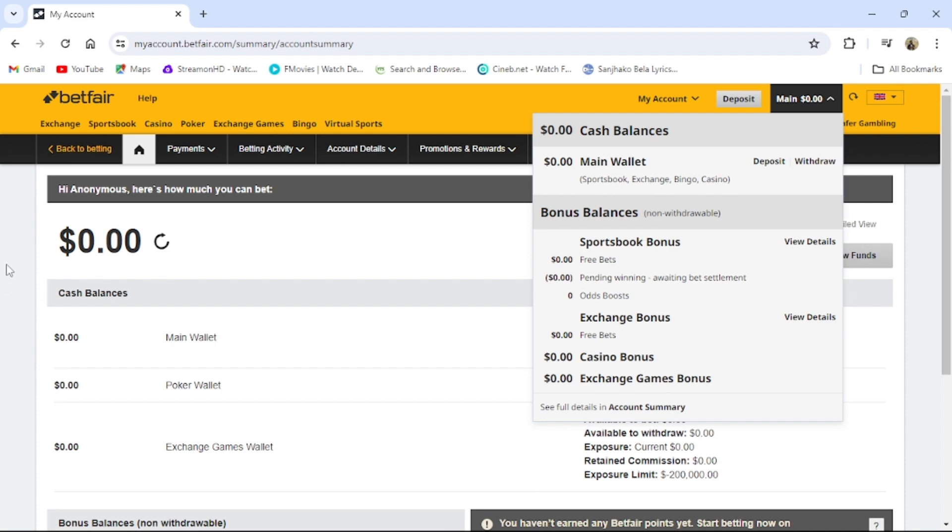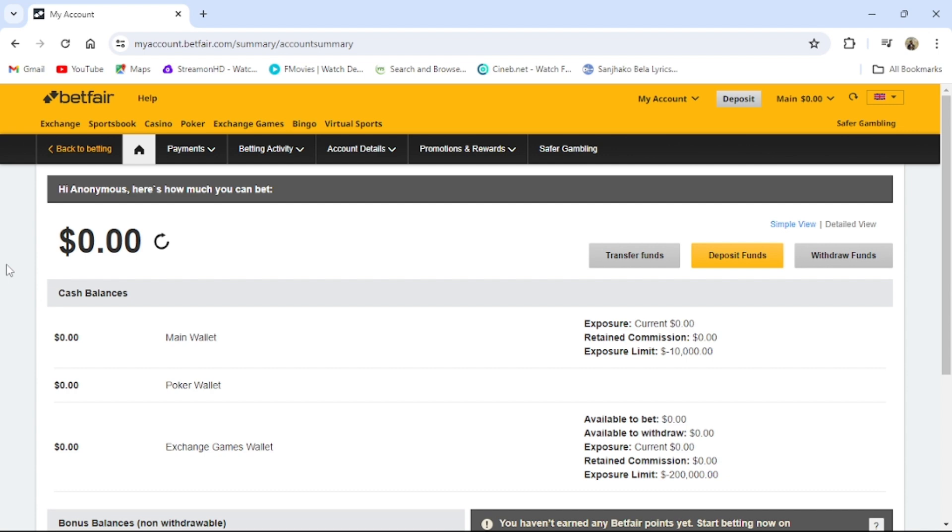This is how you can see your BitFair account balance. That's all for today's video. If you guys find our video helpful, please leave a like and comment and do not forget to subscribe our channel and hit the bell icon. I'll see you guys again in our next video. Thank you for watching.